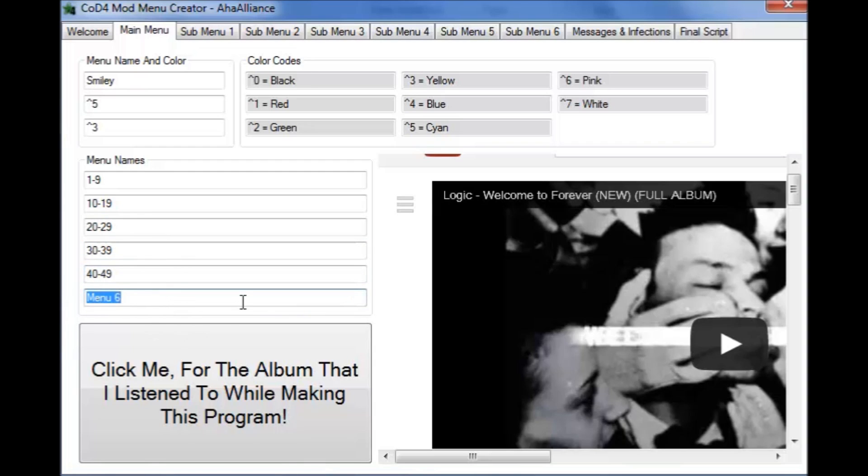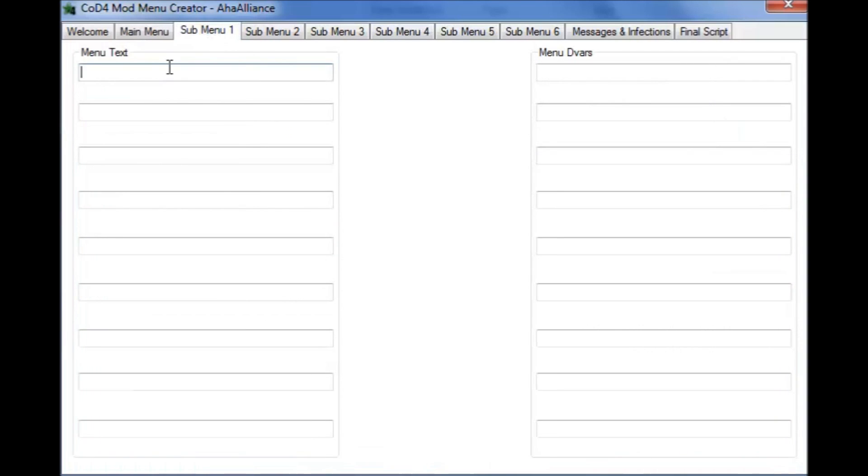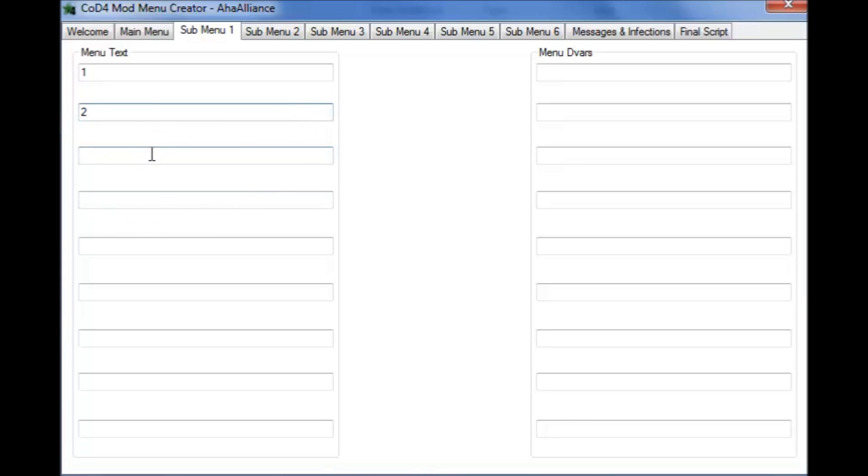Also the R2R is already added in here for you guys so you don't have to add it in yourselves. 50-59. Okay so what we're going to do here, I'm just going to fast forward this part for you a little bit so it won't take up a lot of video space.